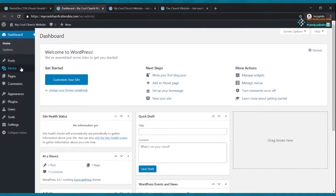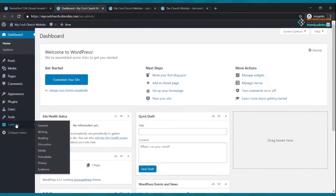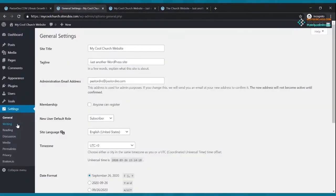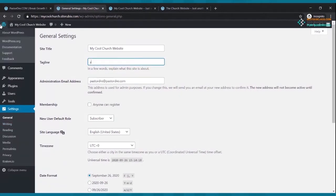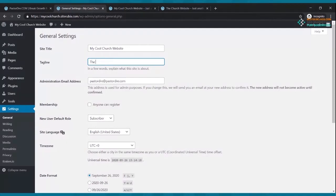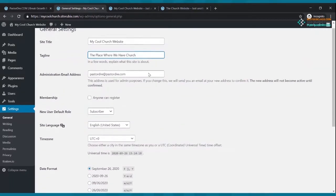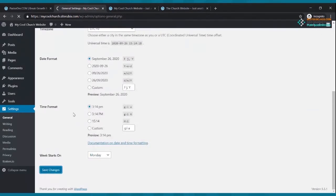First thing in the dashboard: go to Settings. You can change your tagline to whatever your church name and description is — for example, 'The On Fire Church: The Place Where God Is Moving.' Set your site title and tagline, then click Save Changes.